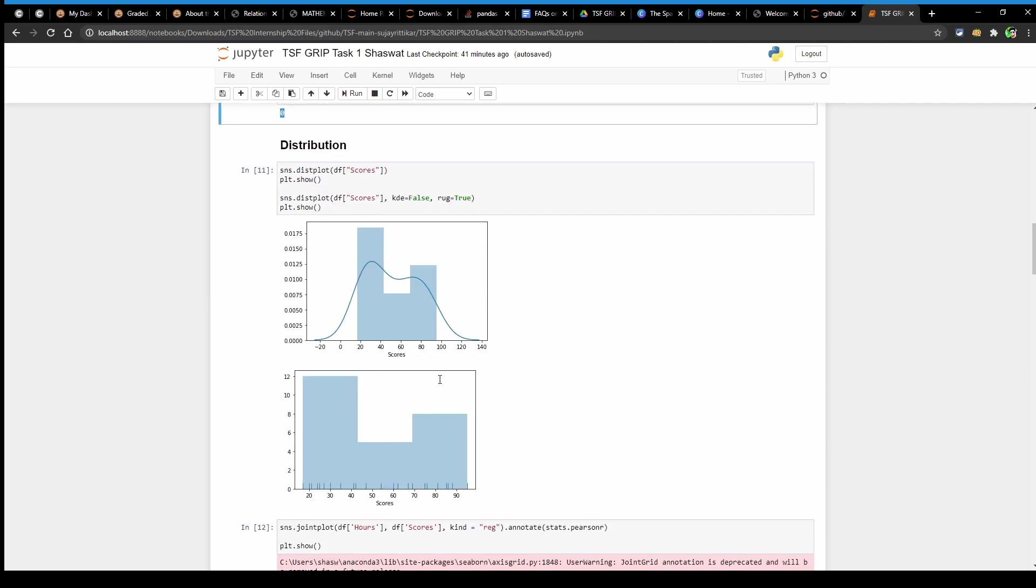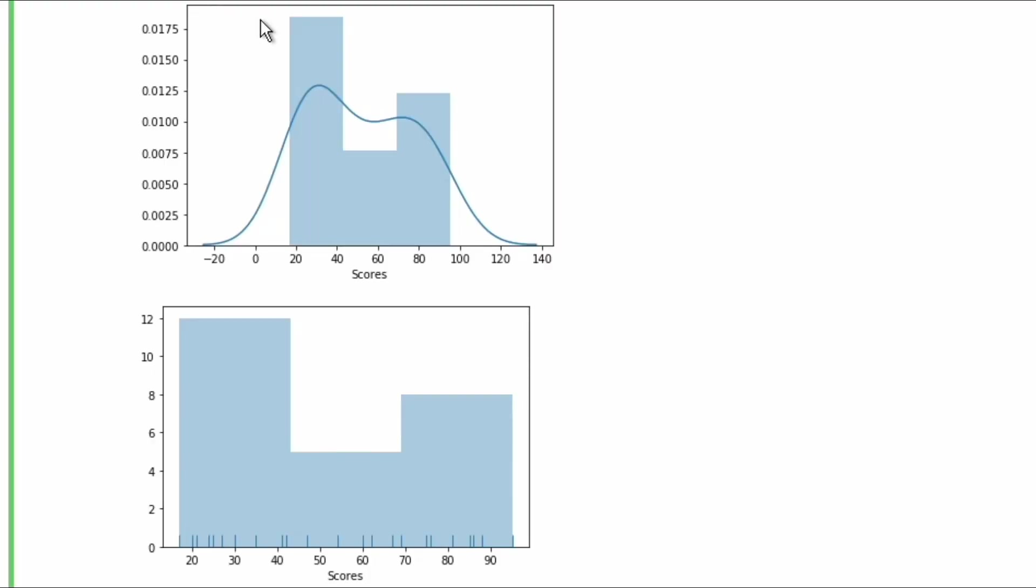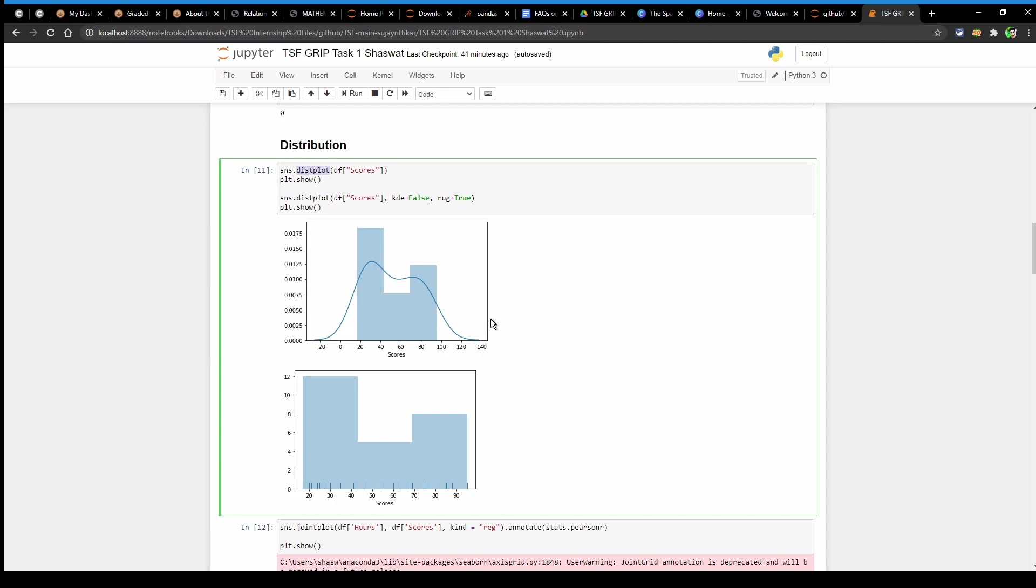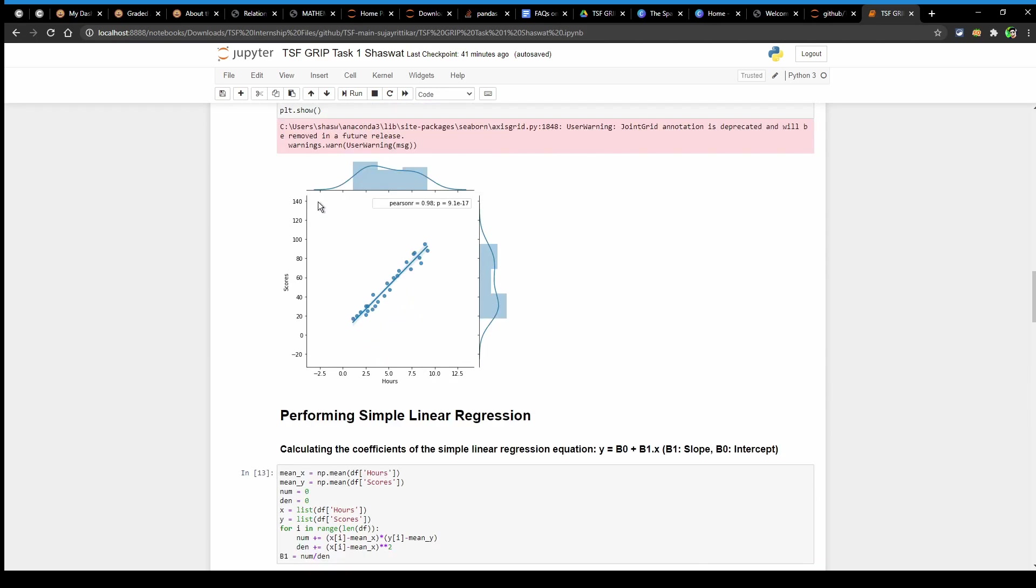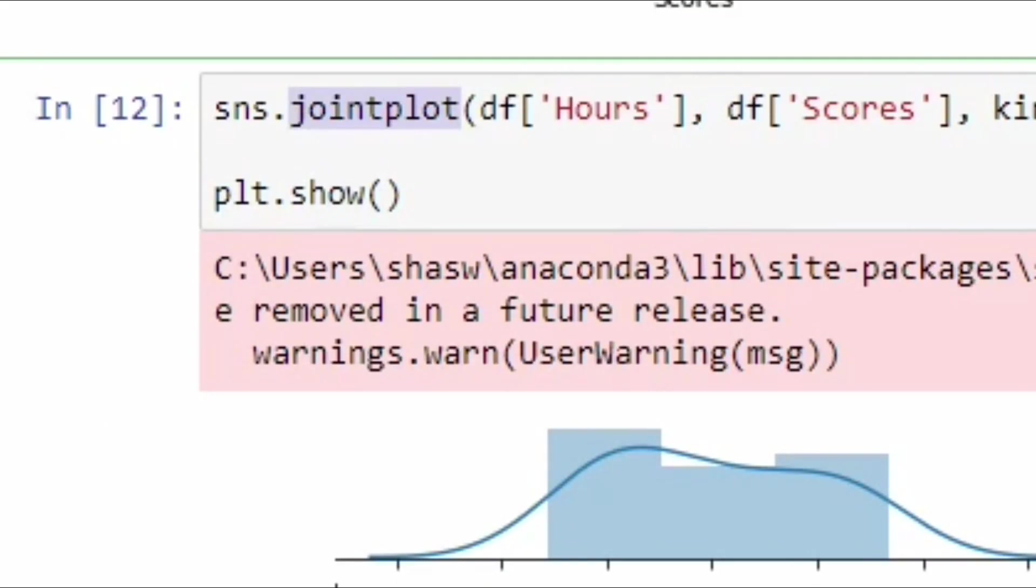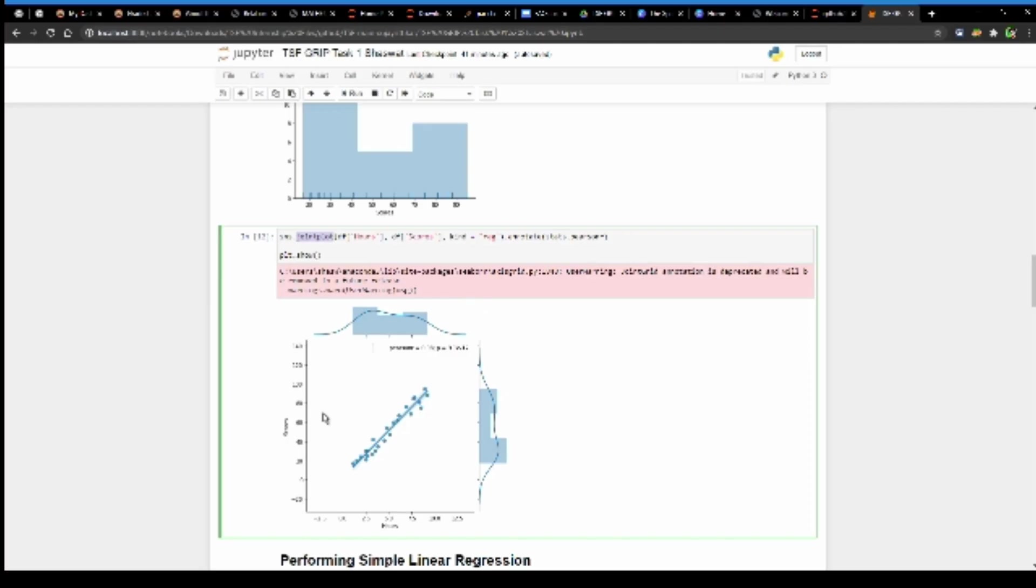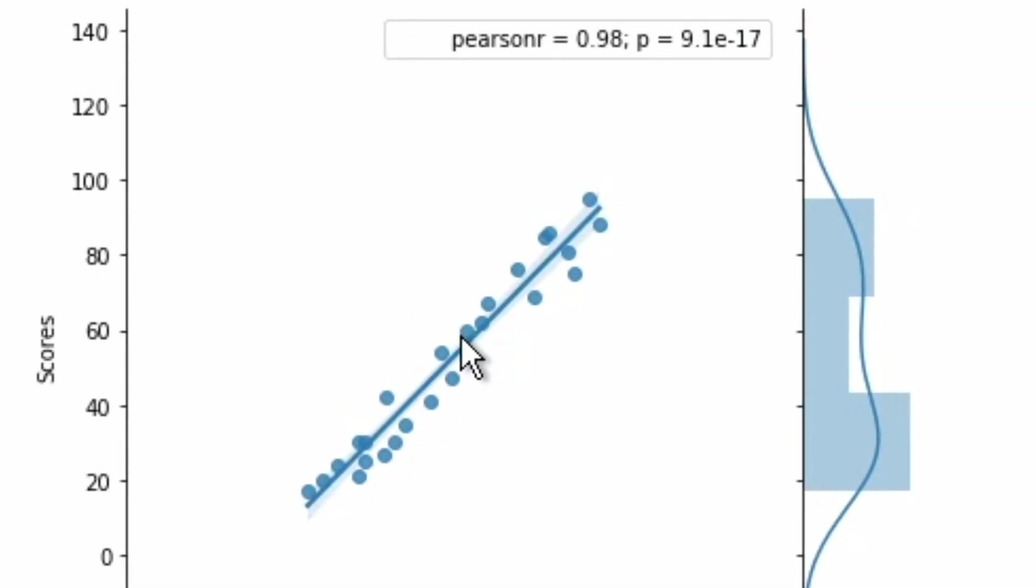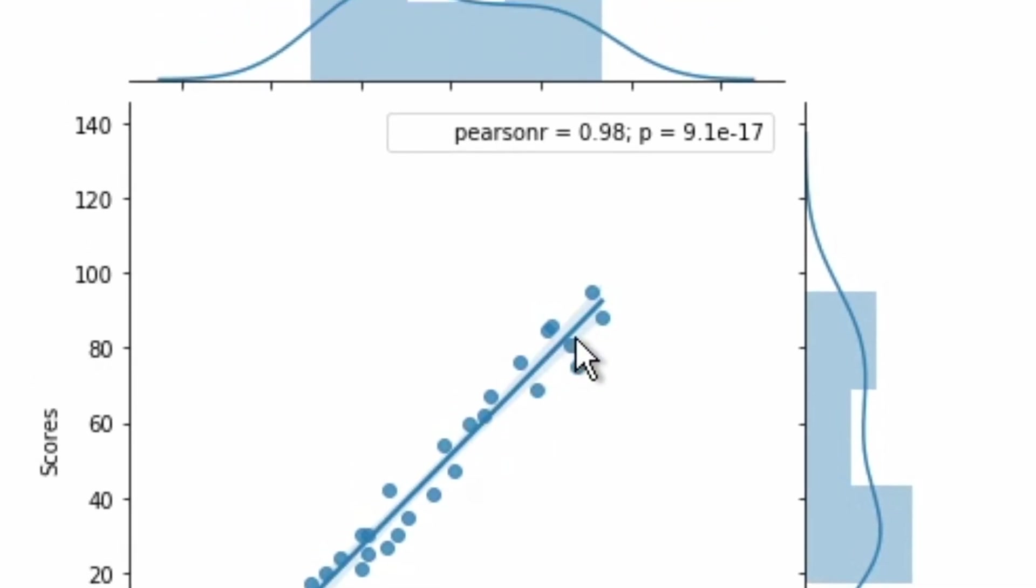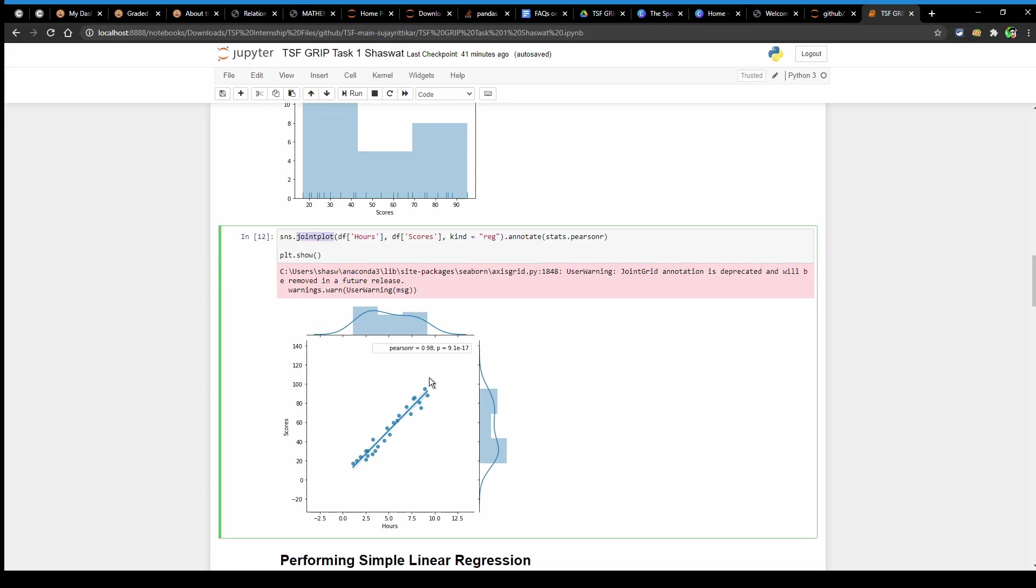After that I have plotted the data on a histogram using distplot from seaborn library to see the univariate data distribution. After that I have used seaborn's joint plot function to see the relationship between scores and hours studied. We can clearly see there is a strong positive relation between the hours studied and the percentage score. So as the value of hours increase, the value of scores will also increase.